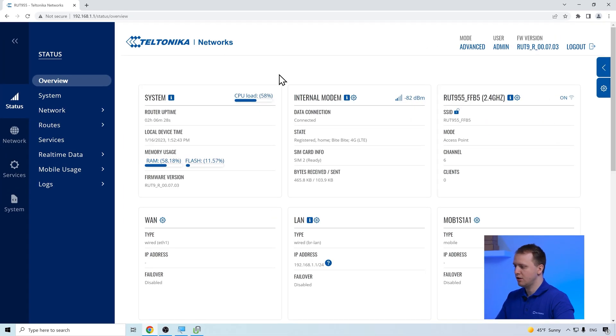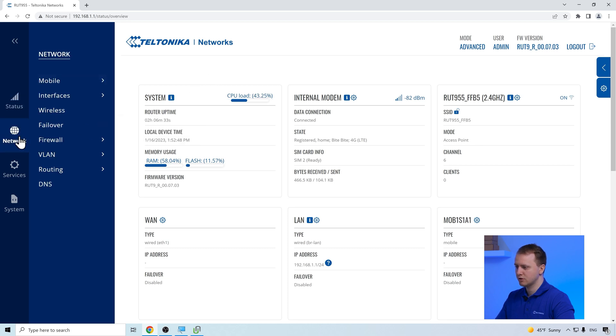The Firewall DMZ page is located in the Network section of the menu under the Firewall section.